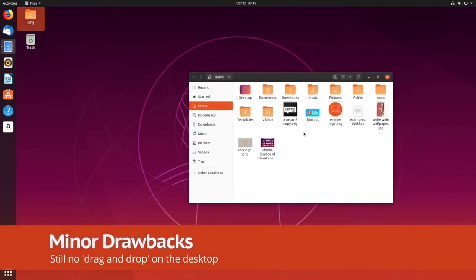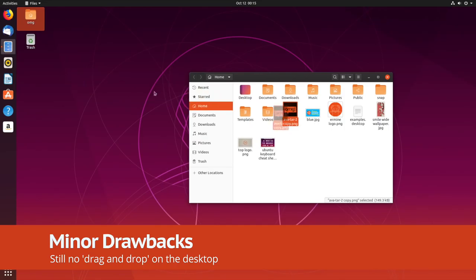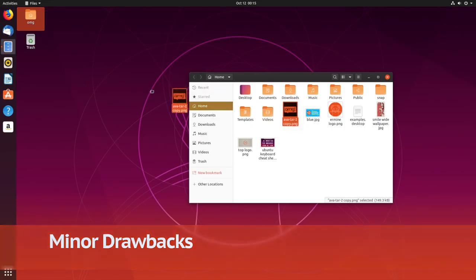Talking of downsides, it's still not possible to drag and drop files from the file manager onto the desktop.